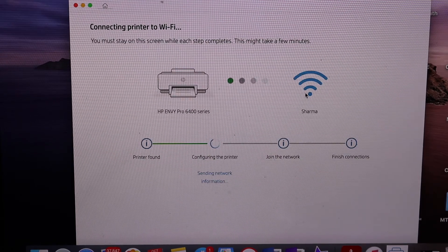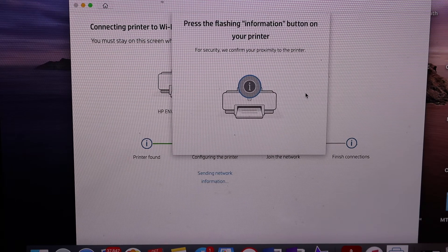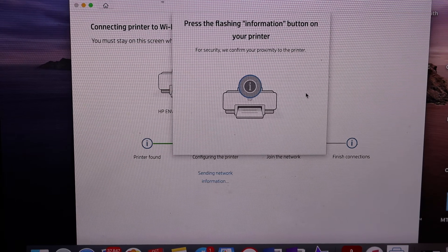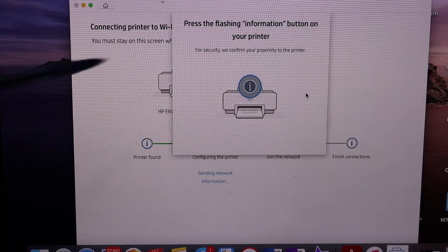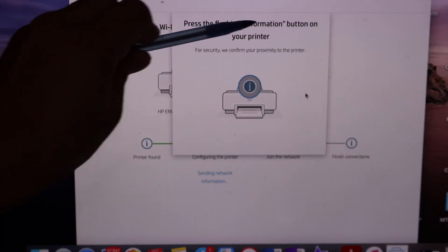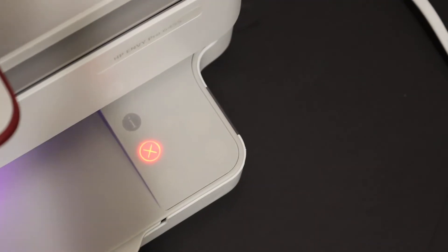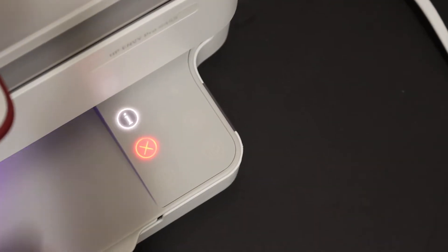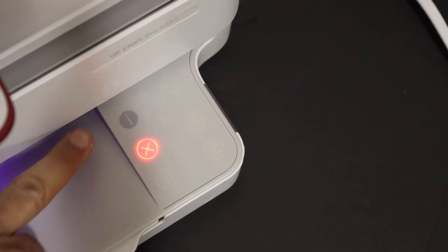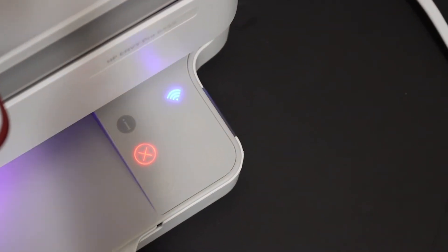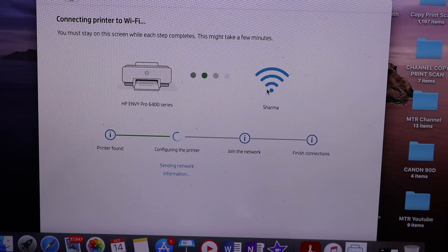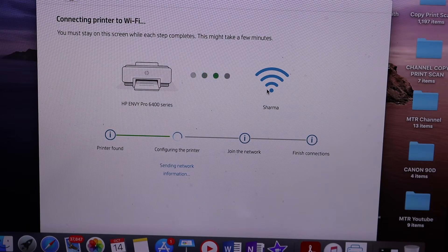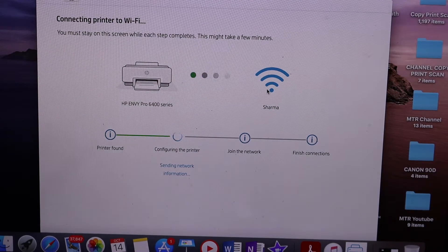On the next screen it says press the flashing information button on your printer. So here the flashing button. This is a touchscreen button. Just click once. Once we hear this sound, that means our printer has connected to the Wi-Fi.